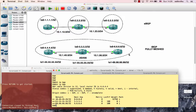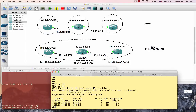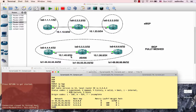In BGP, we also have a neighbor table — same concept as in other routing protocols. In BGP, you need to know your neighbors. To check neighbors and neighbor updates, we use the command 'show IP BGP summary' to view BGP neighbors and the BGP table.